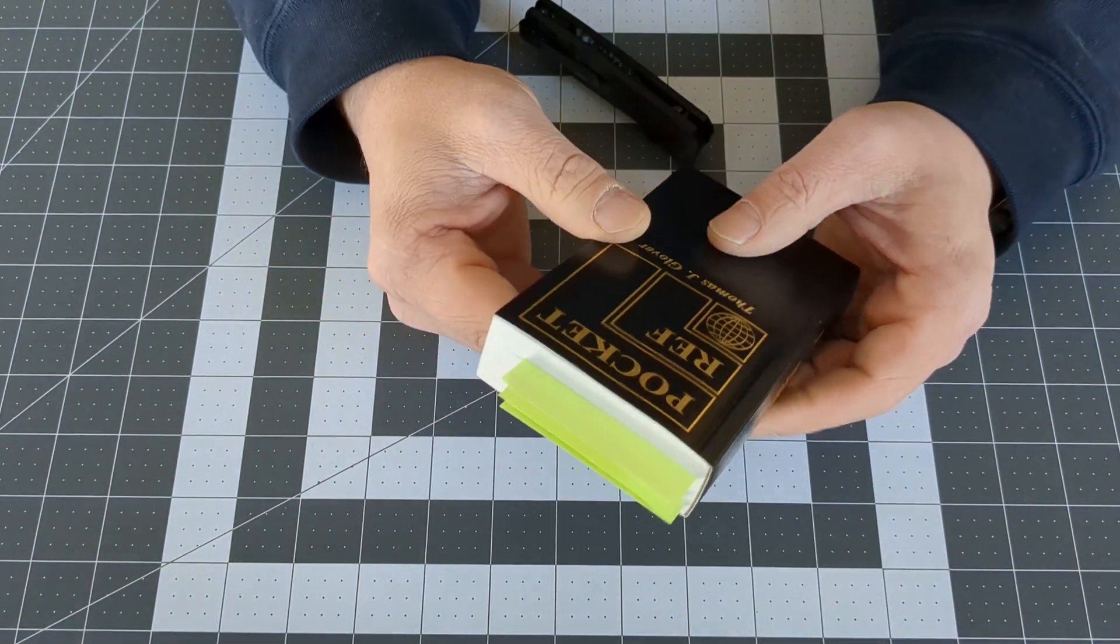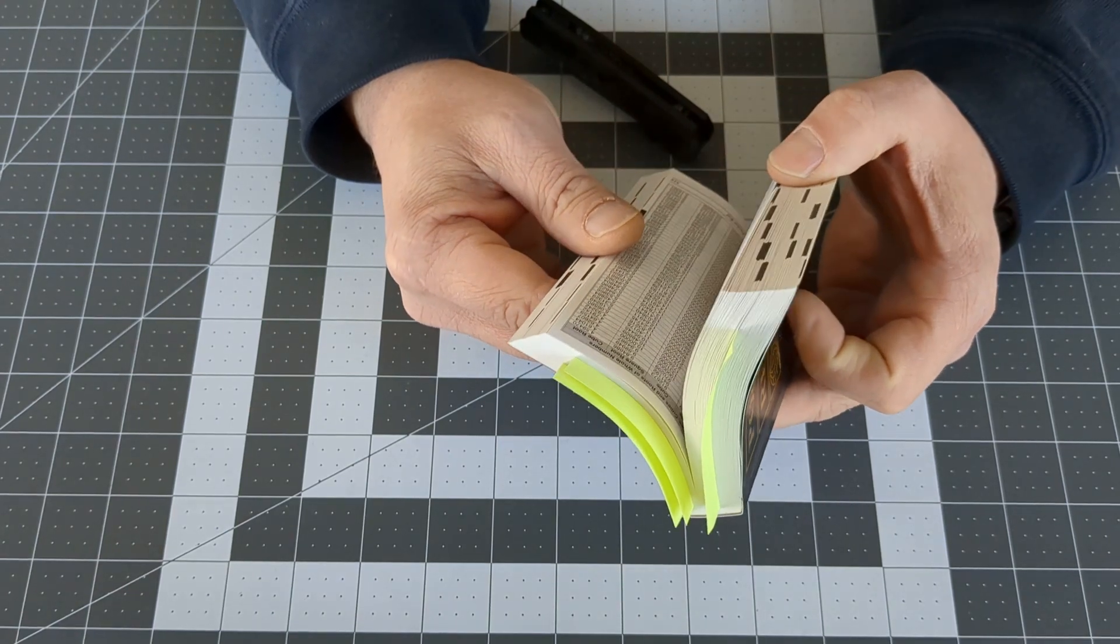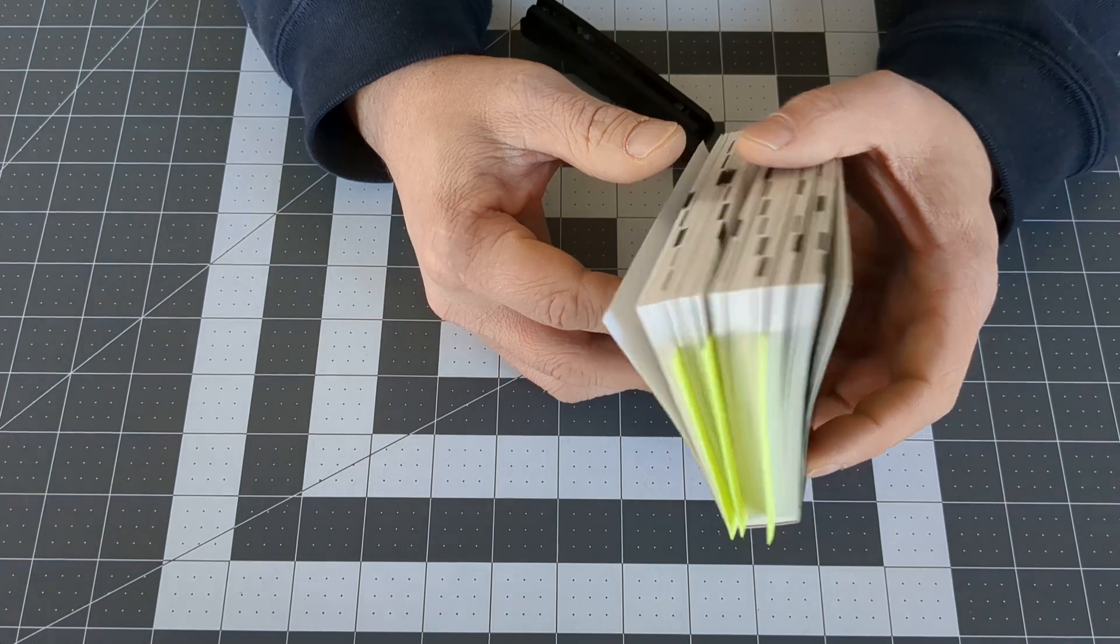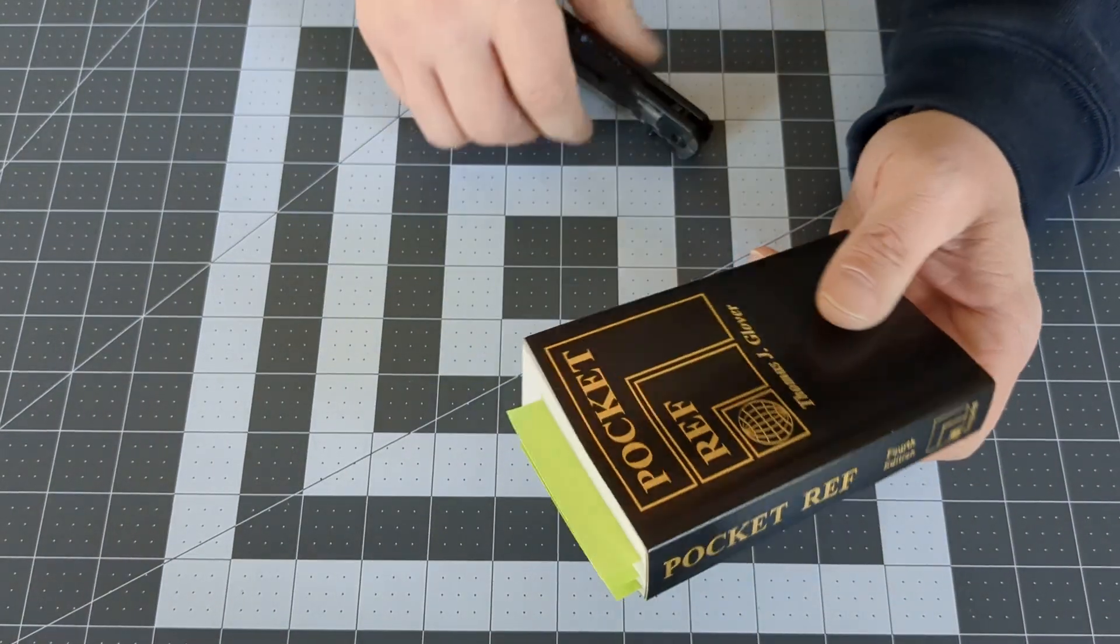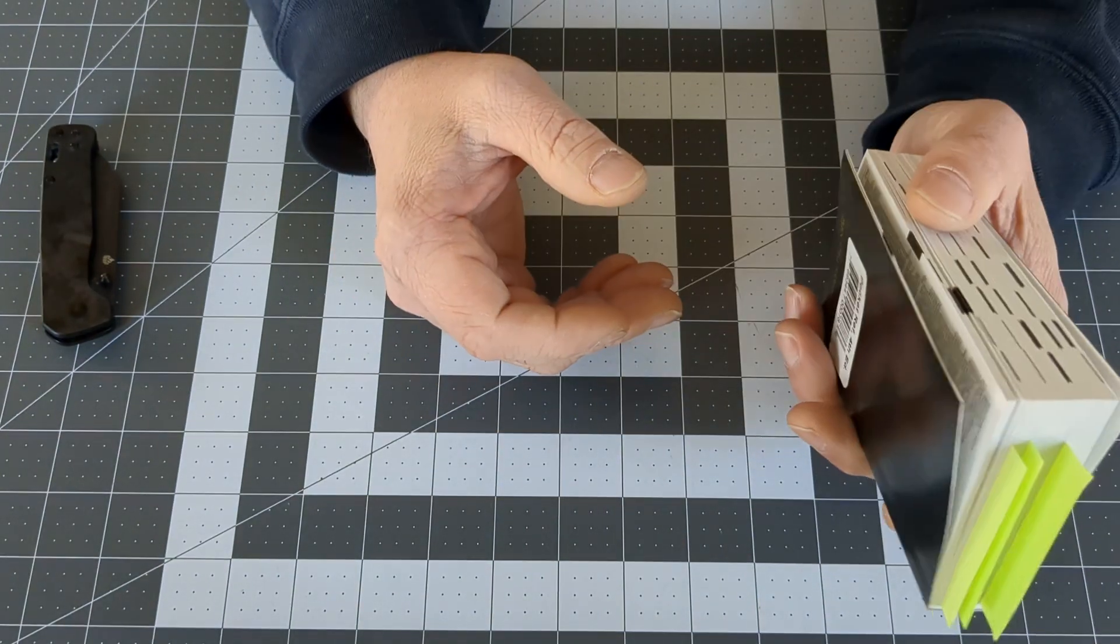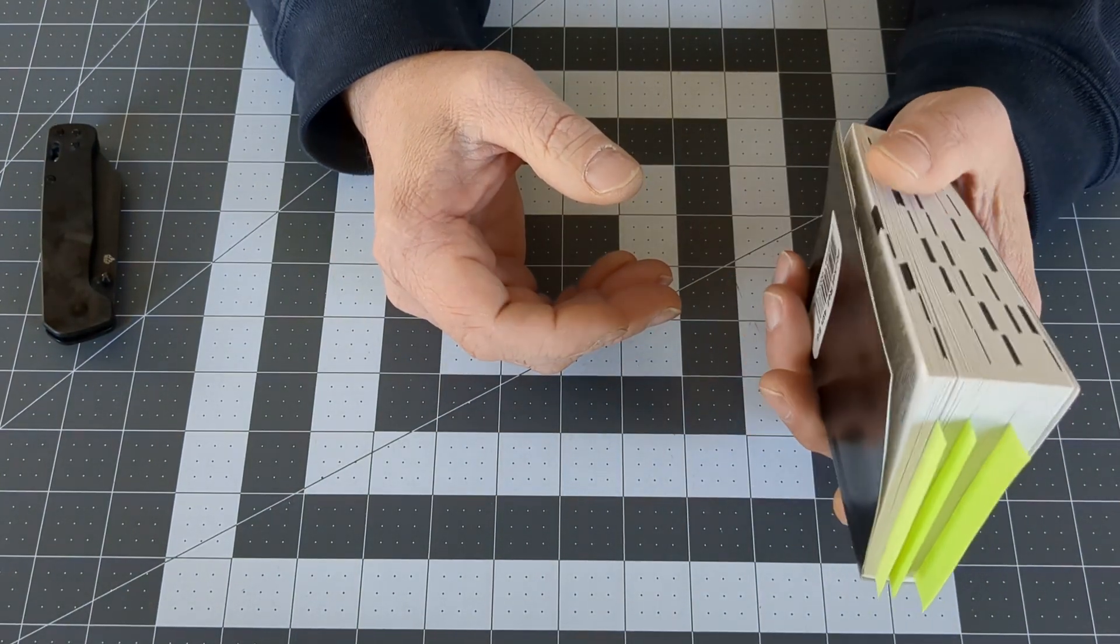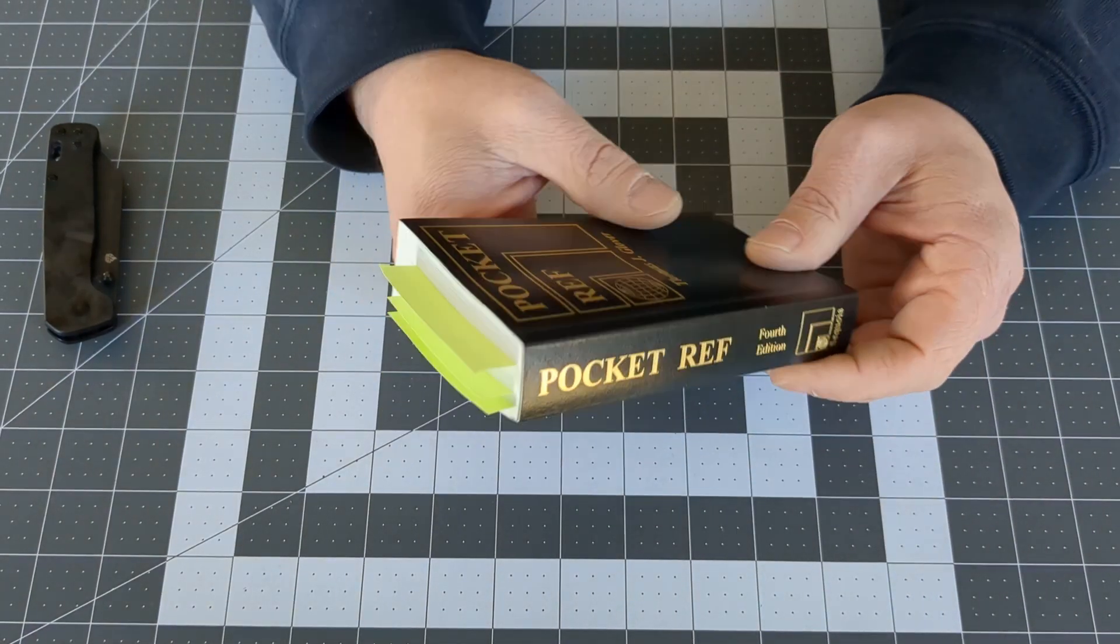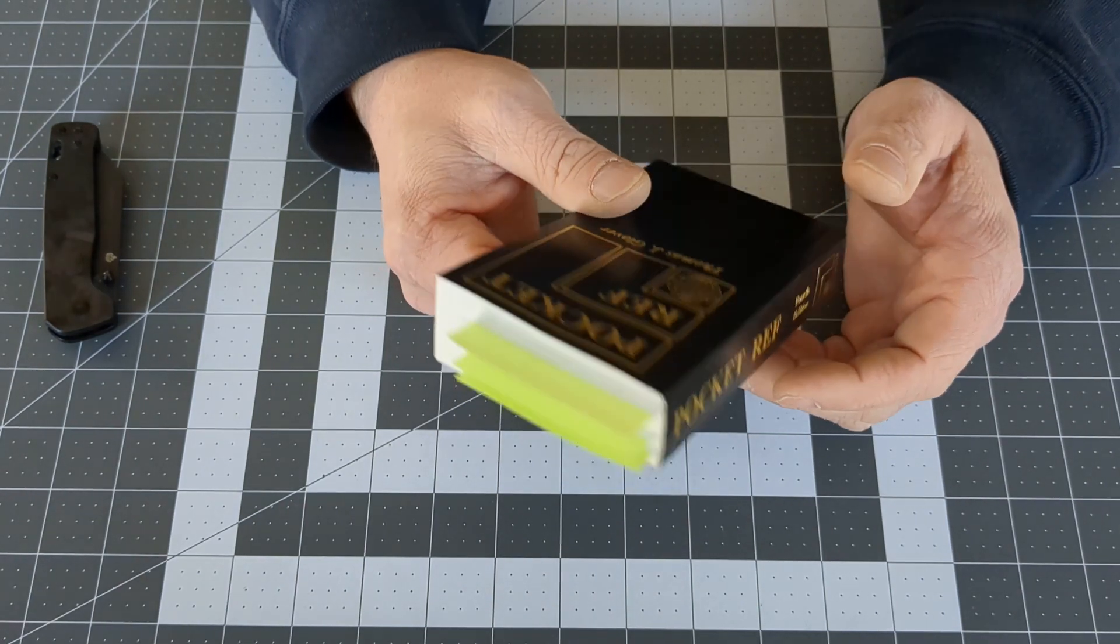But as an EDC person, or a prepper, or homesteader, there's so much information in here for you too. Think of a situation where the power goes out, or communications go down. You need to know how to do things when you can't access the internet. And having this tiny little book might save your bacon.